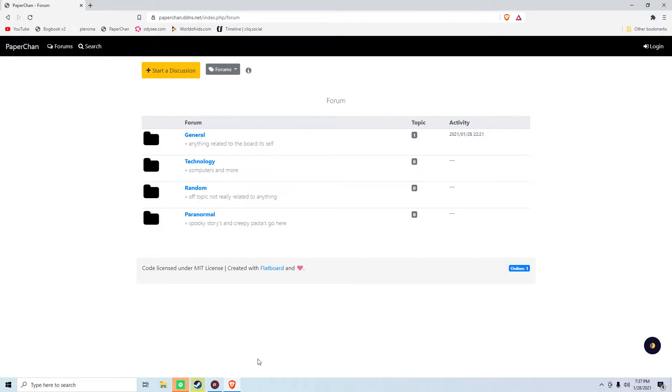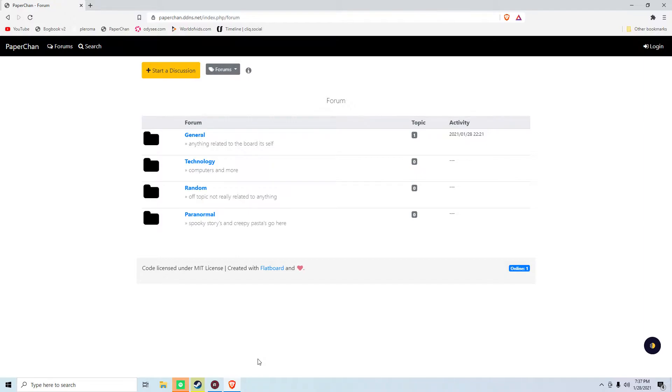Flatboard is a forum software that does not use a database, and the way that you register as a user is, well, actually, you don't register as a user.